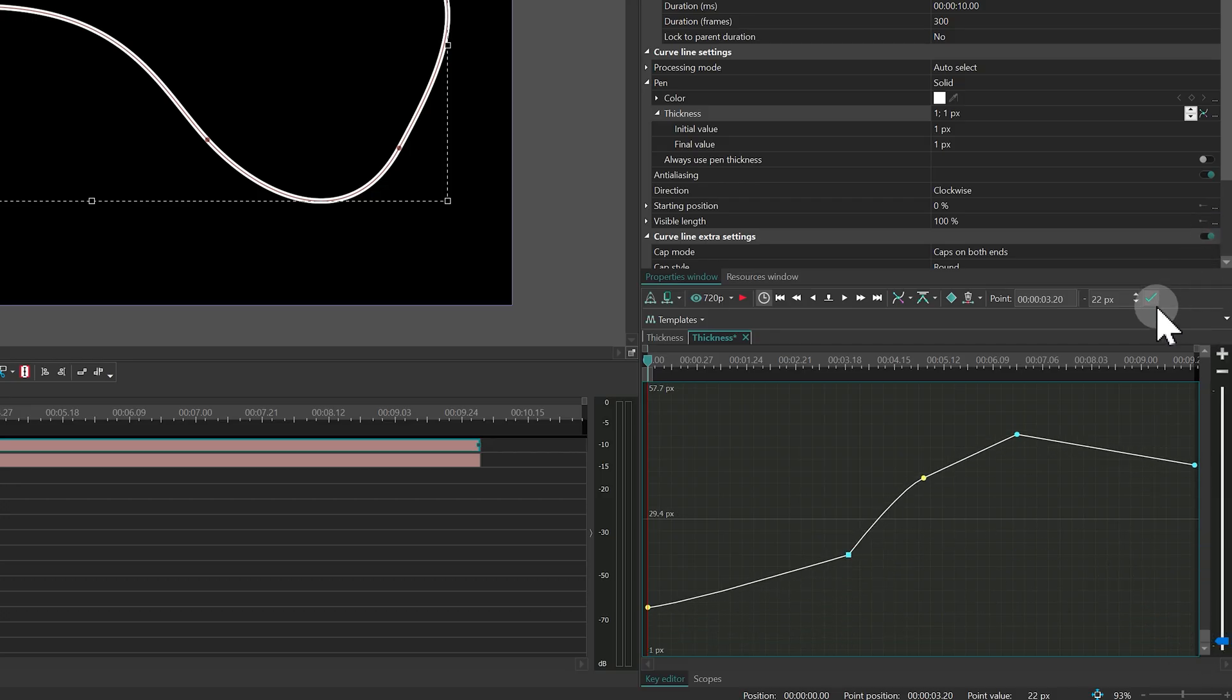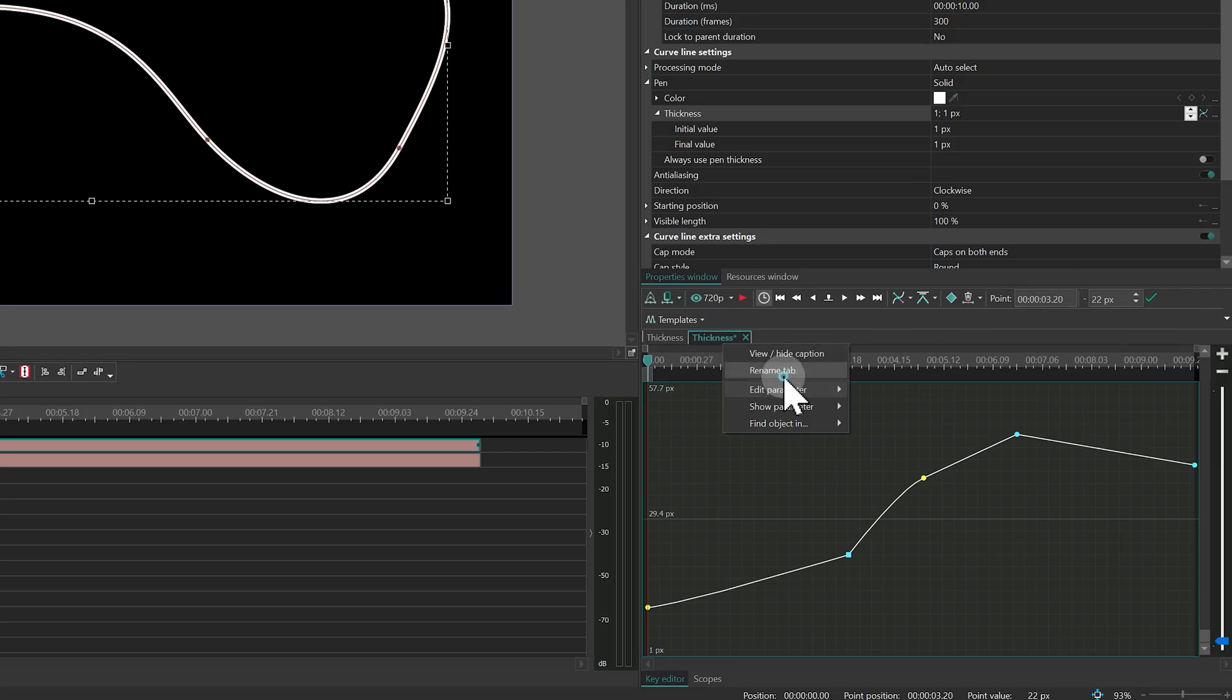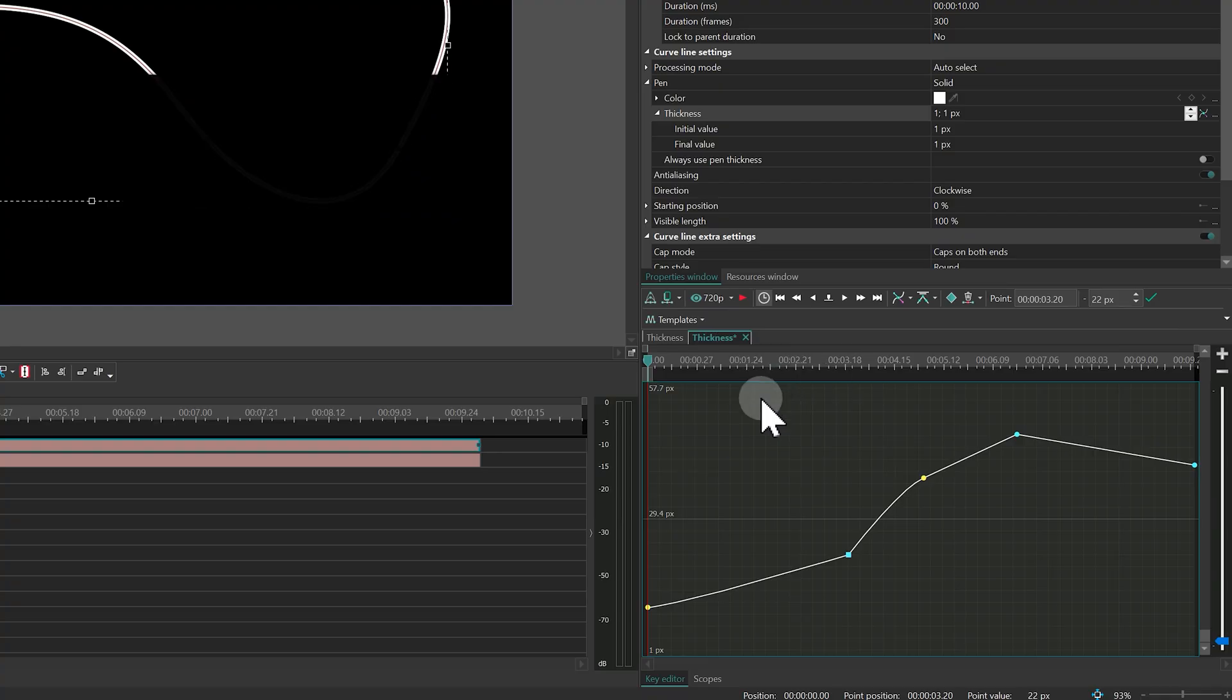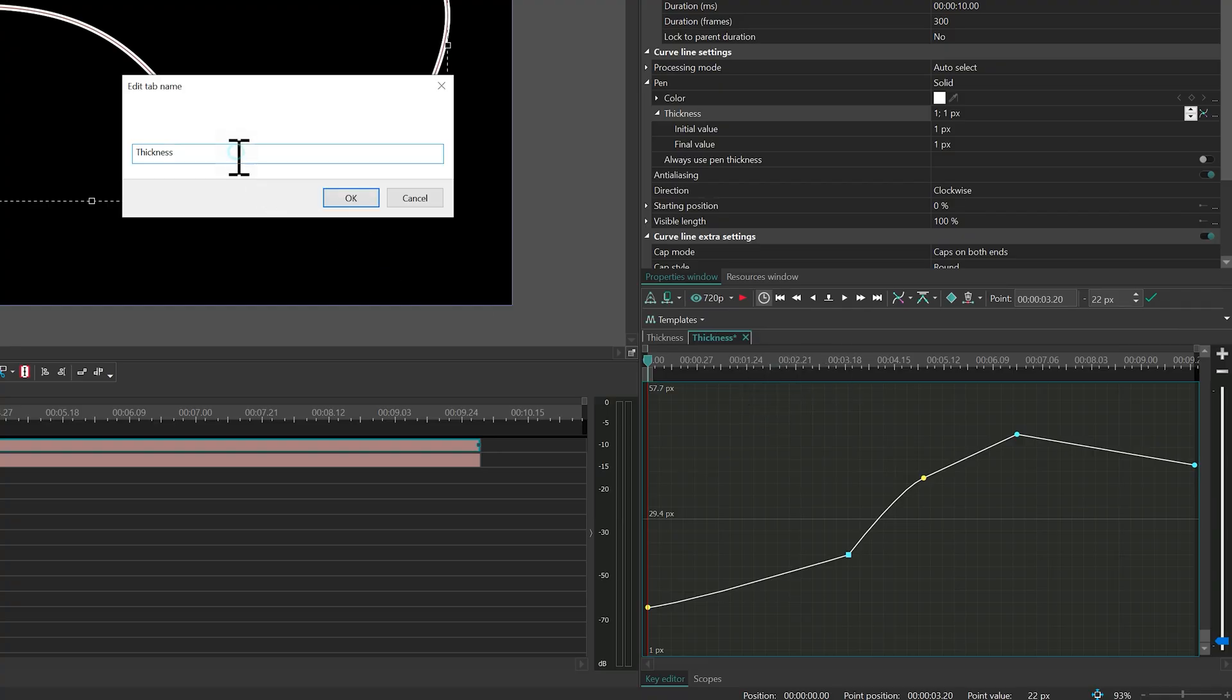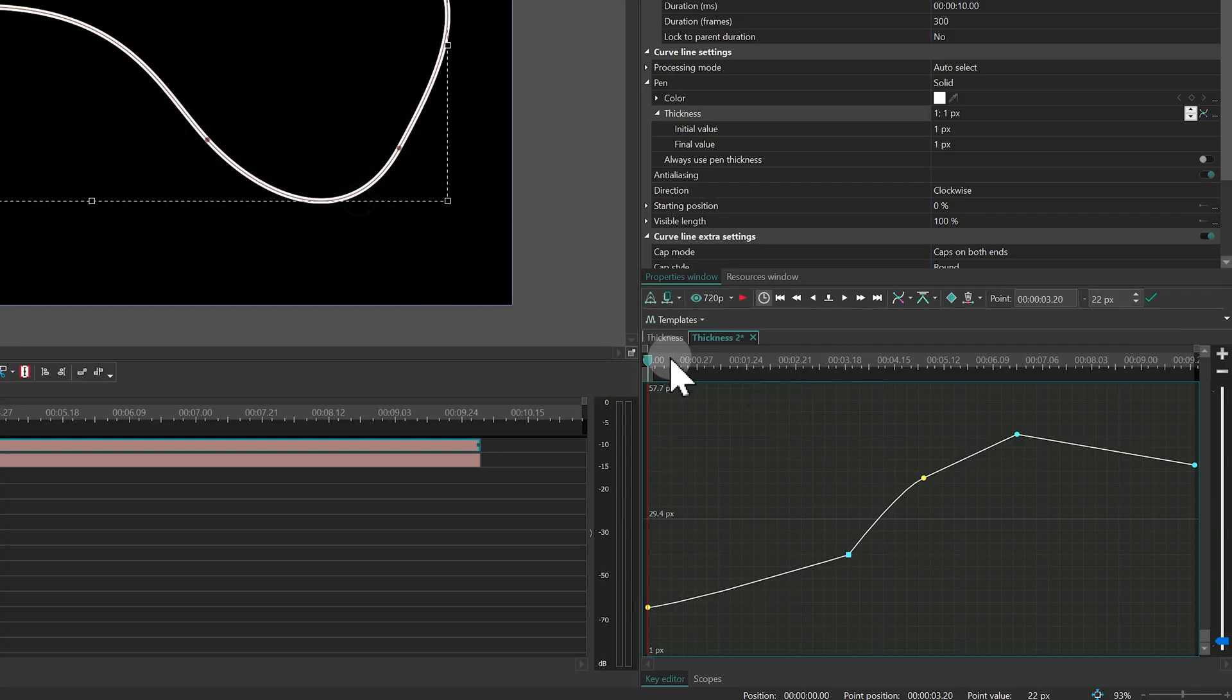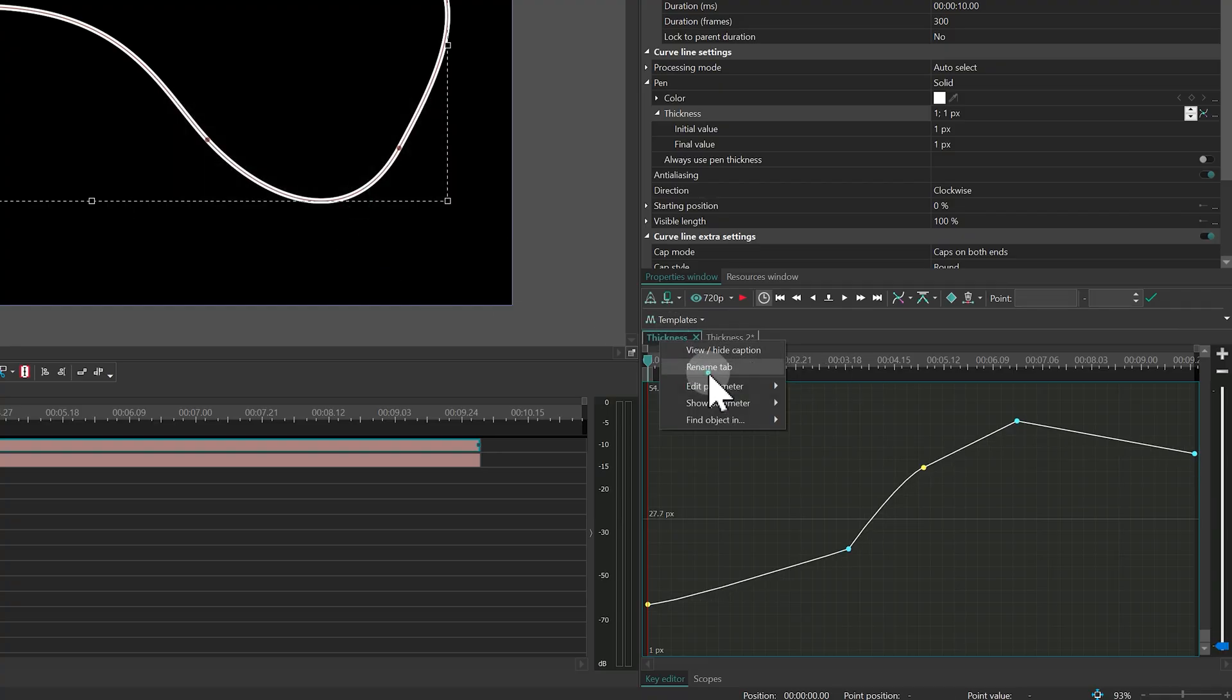To keep things organized, you can rename tabs. Just right-click the tab title and select Rename tab. The name will stay even after closing and reopening the project.